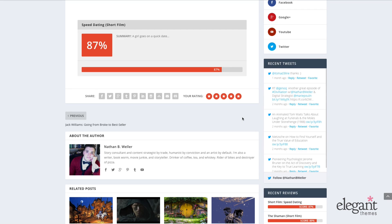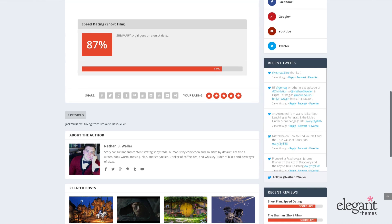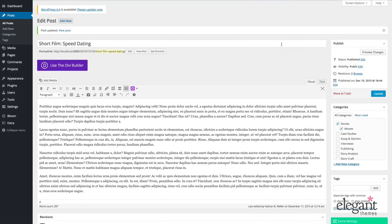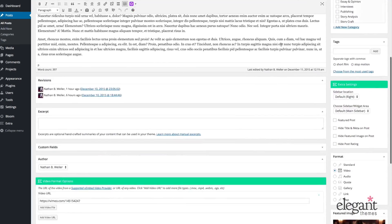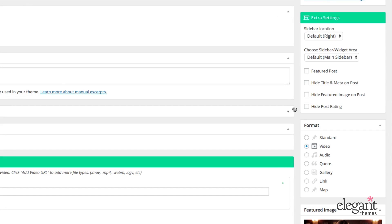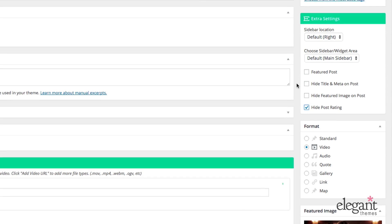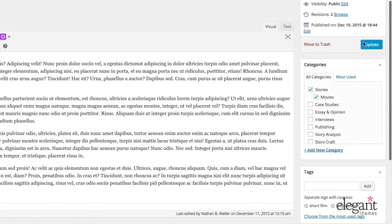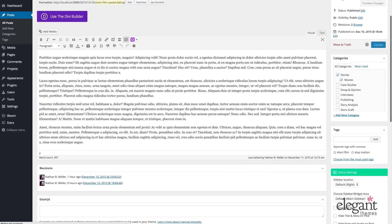So let's jump to the back end and talk about how you, the site admin, can manage it. So here in the post editor, you have the option of hiding a post rating. So let's say you for whatever reason didn't want to have a post rating visible, you could select that little checkbox under Extra settings, update your post.